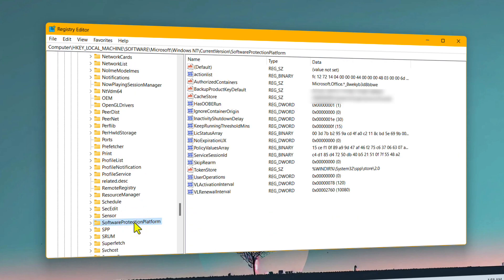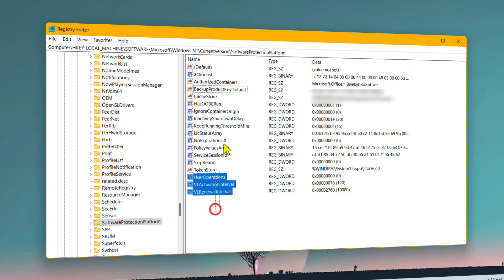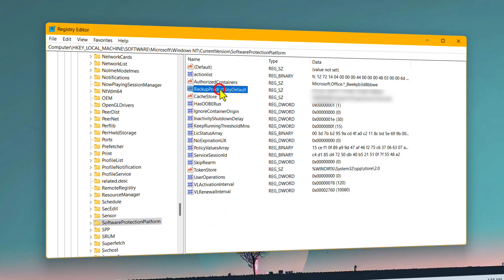After finding the folder, you don't have to expand it, just select it, which will give you all these options on the right side. From here, select Backup Product Key and right next to it, you will have your Windows 11 product key.